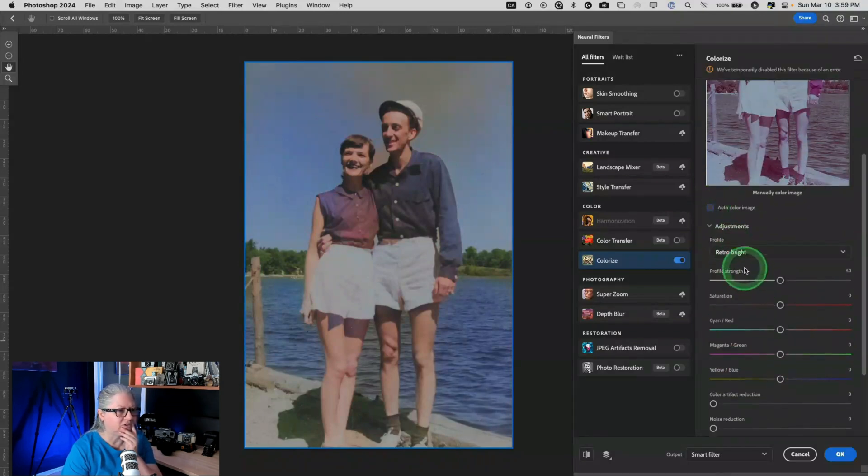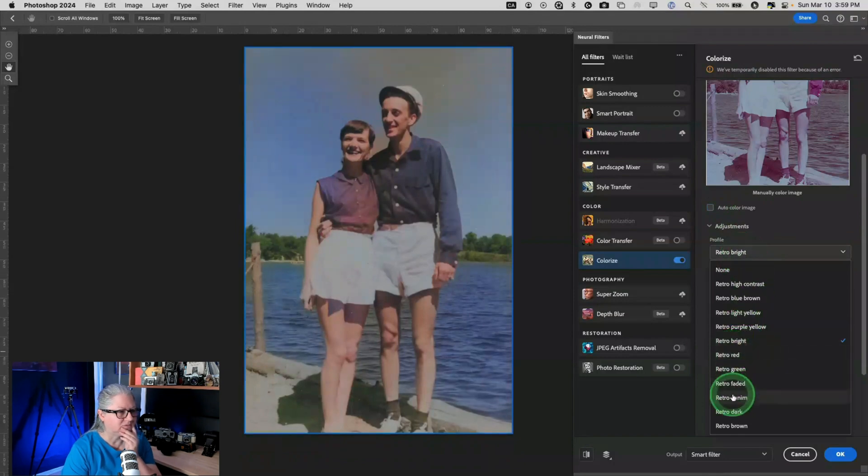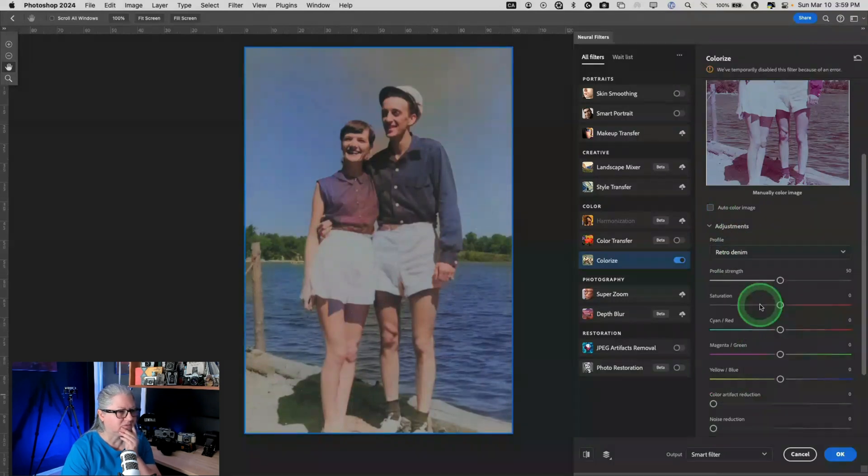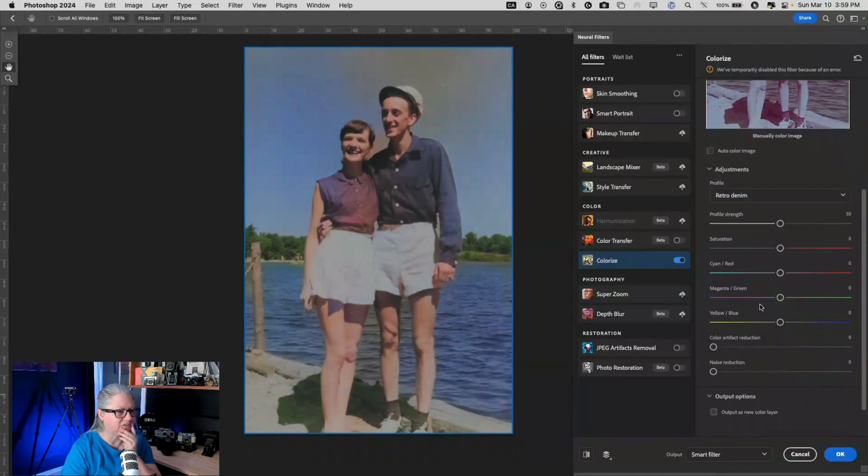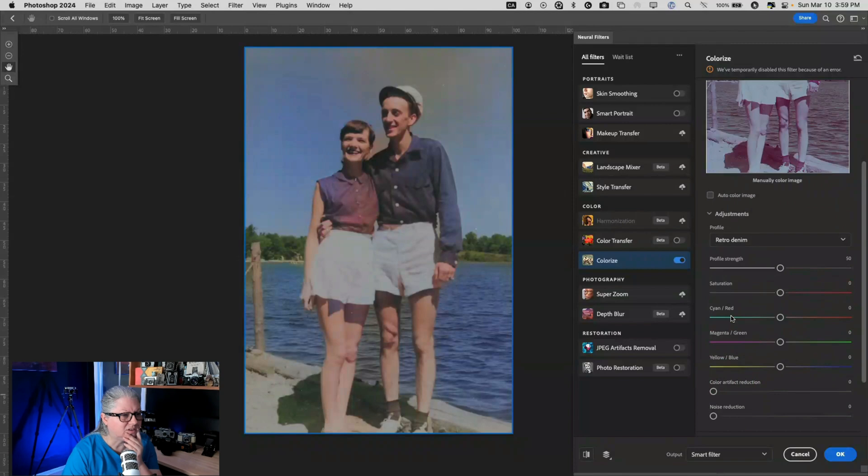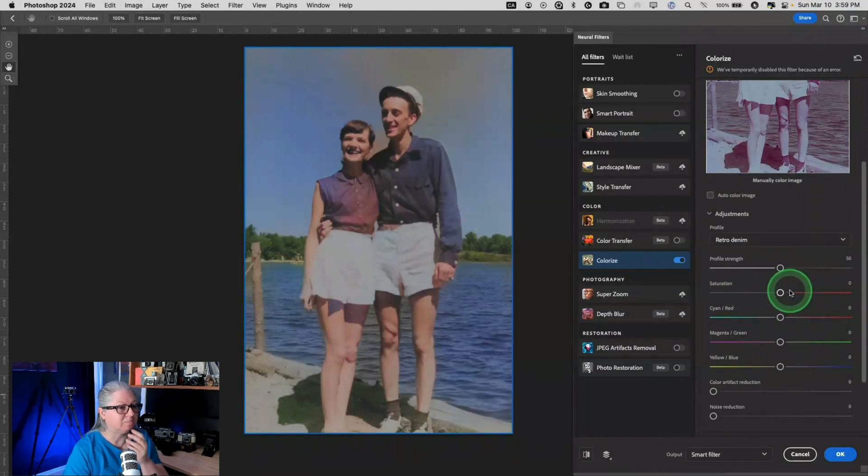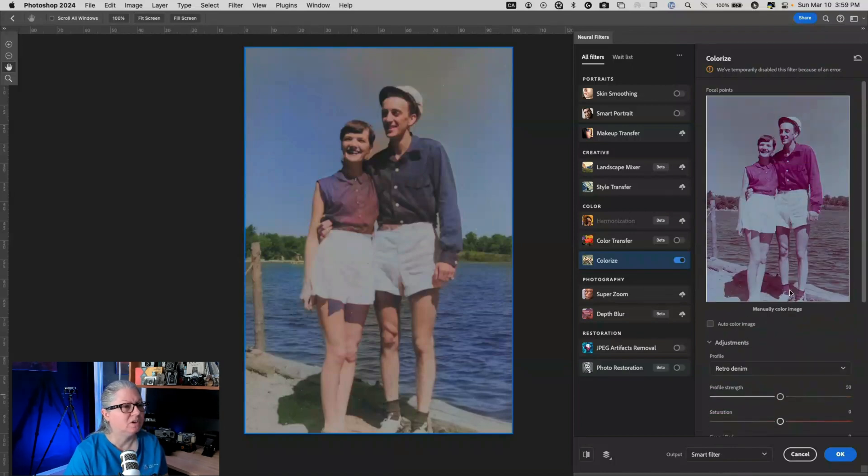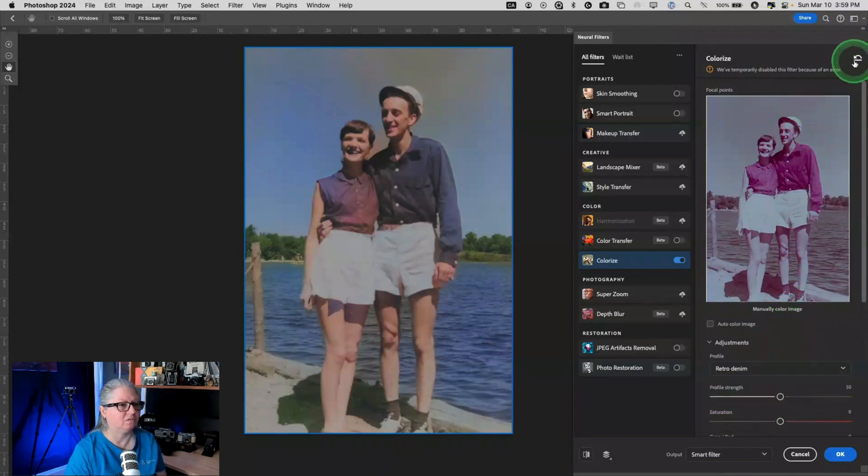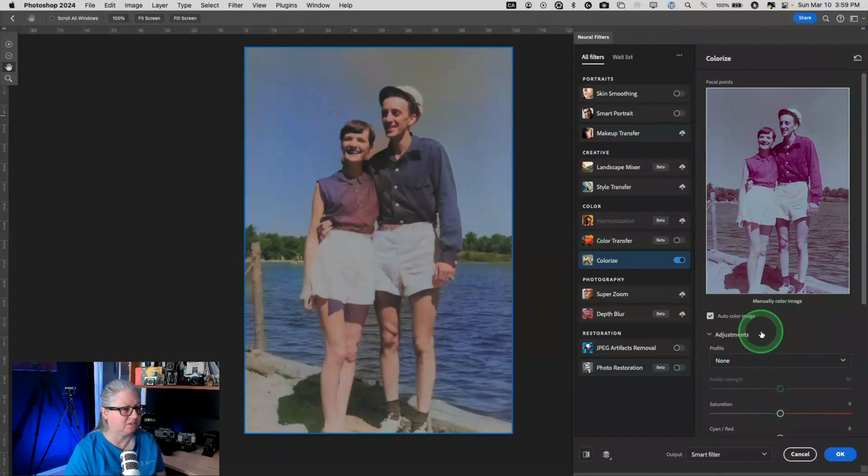They obviously had purple or pink red shirts on and it's not really changing anything. Let's try not auto. Nothing is really changing when I apply these settings. Nothing is happening. Manually color image. Oh, we've temporarily disabled this filter because of an error.